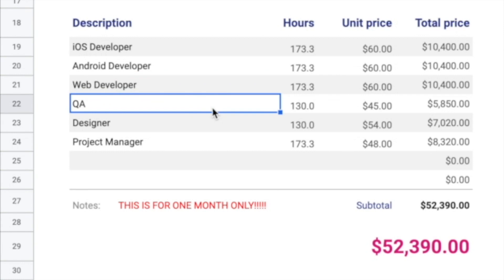QA, so this is the quality assurance resource. And this is the person that's going to check everybody else's work and make sure that they're doing a good job and there's no bugs being introduced.